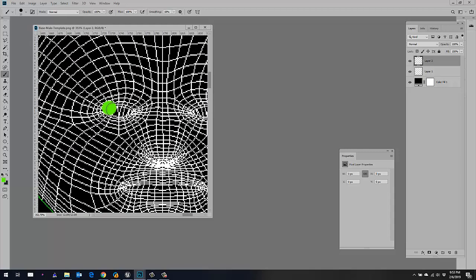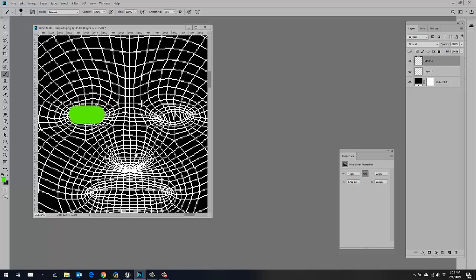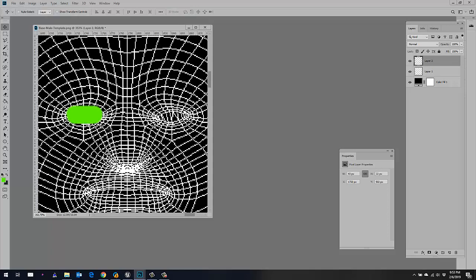I'm just going to do this really quickly with a brush tool — not going to spend too much time on it, just to give you an idea. That'll be good. So that's one eye, and we'll just move it over here again real quickly for the other eye. That's all you have to do. Make sure you paint with whatever color glow you want it to glow.